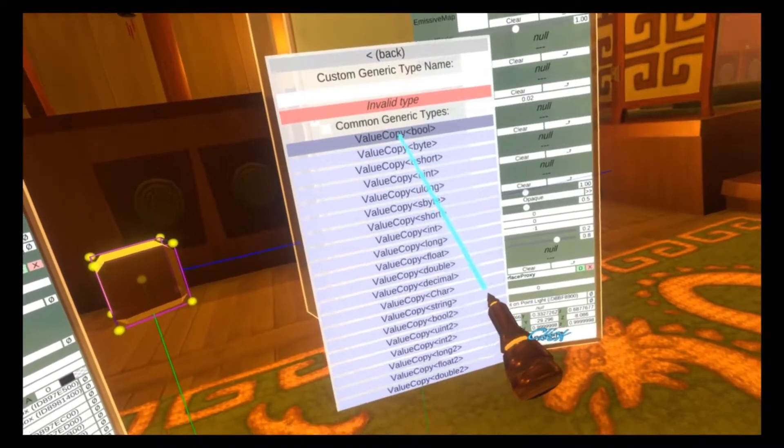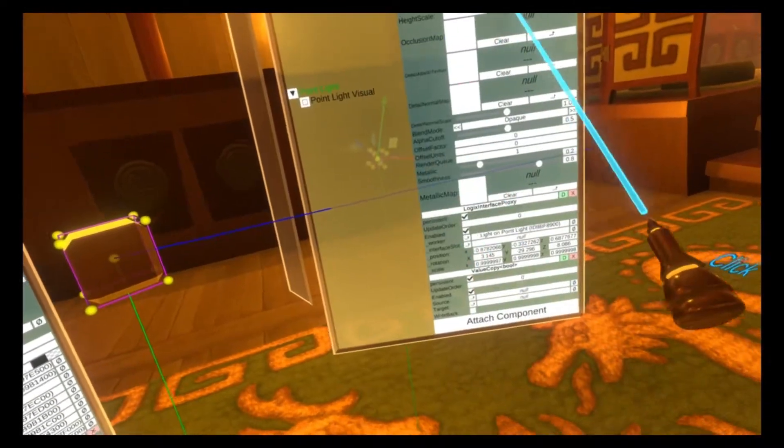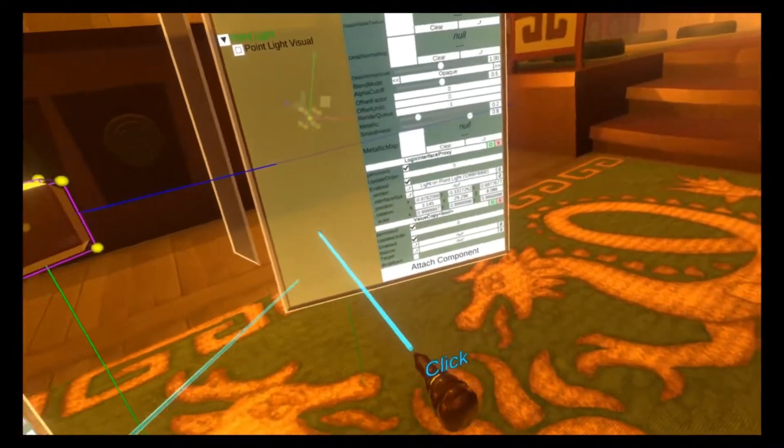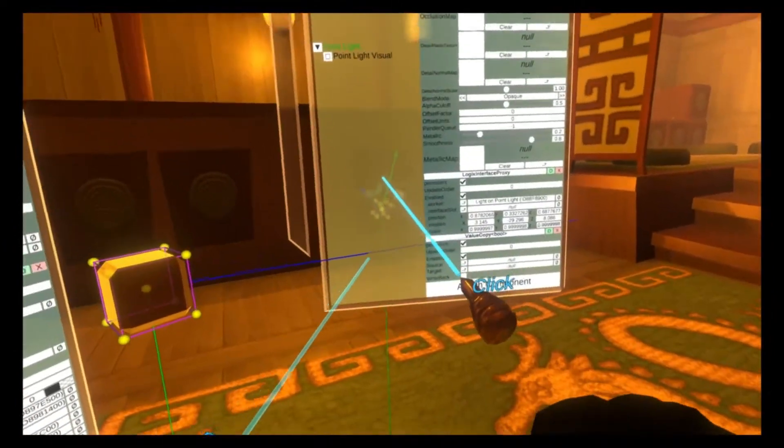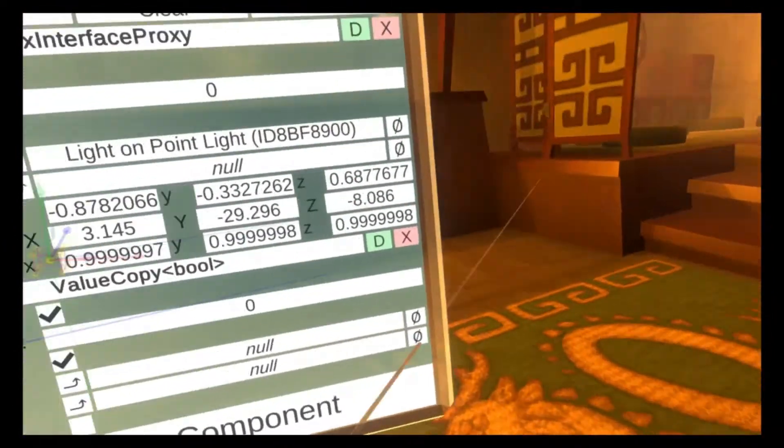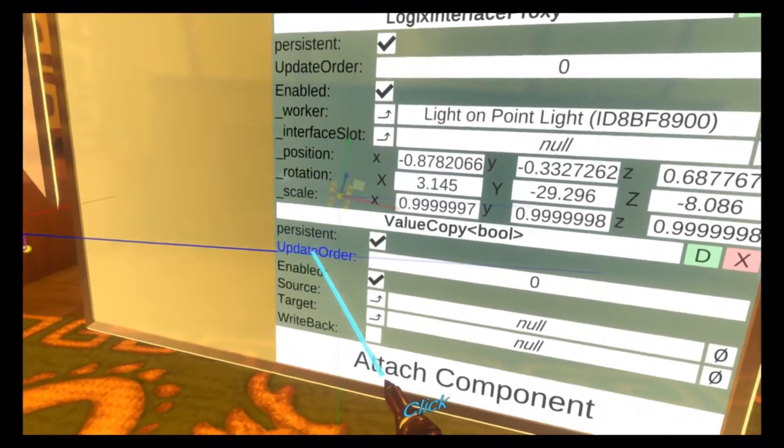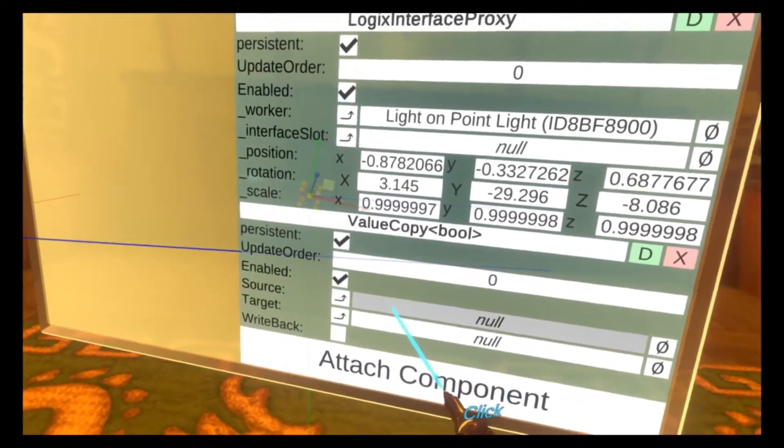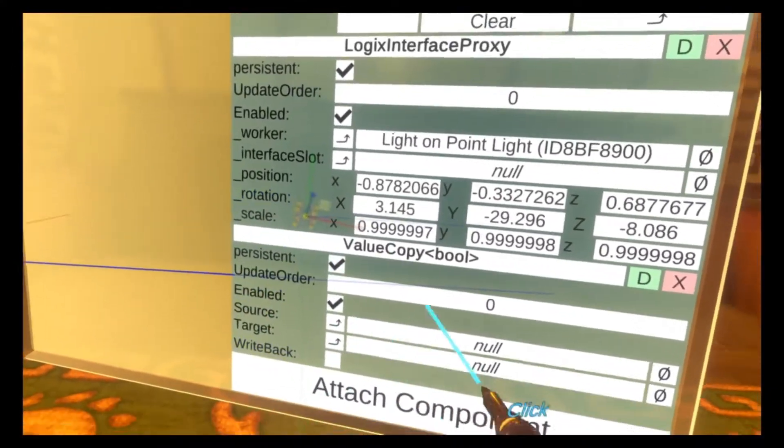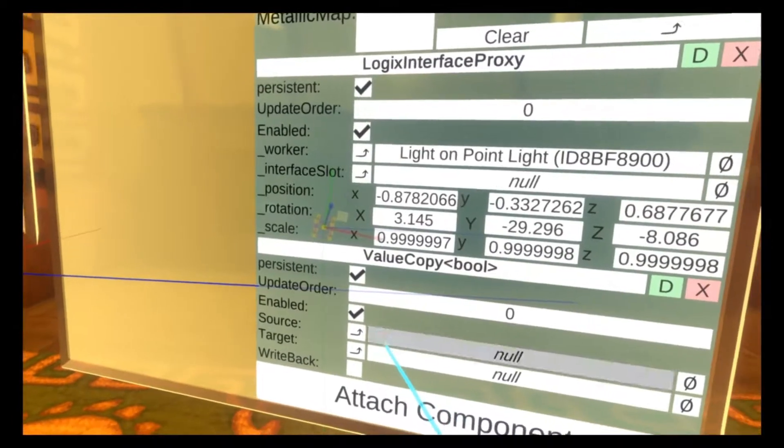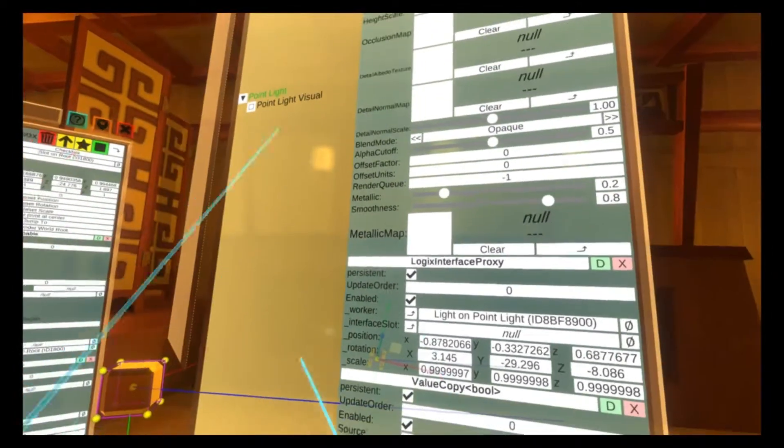So value copy bool is what we're going to use here. And then you'll see here that, just make this bigger as well. We've got value copy bool here. And so there's a bunch of properties. There's enabled and then there's source and target. The source and target are what we're going to be used to control this value copy importation.